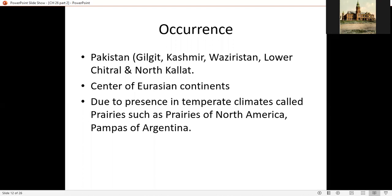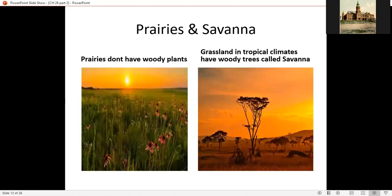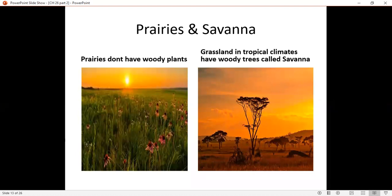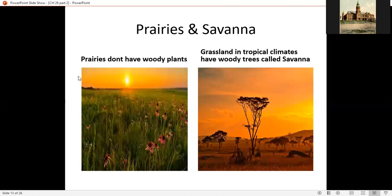If we look at the global location, large grasslands are seen in the center of the Eurasian continent. There are the Prairies of North America and the Pampas of Argentina. There are two types of grassland: first is Prairies and second is Savannah. Grasslands that do not have woody plants are known as Prairies. Grasslands with woody plants in tropical climates are called Savannah.